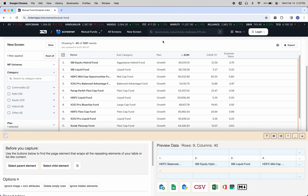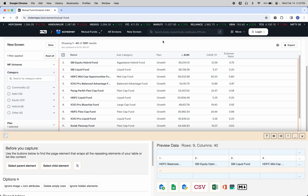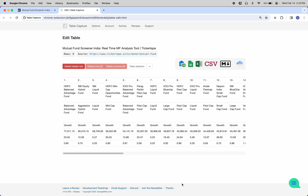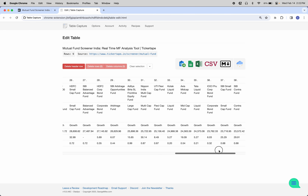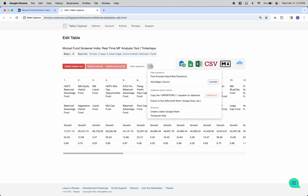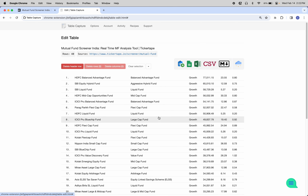Sometimes tables are created in such a way that it confuses table capture and you might end up with some transposed data. That's annoying. You can fix this in your spreadsheet app of choice, but I went ahead and added a little shortcut here to transpose data.